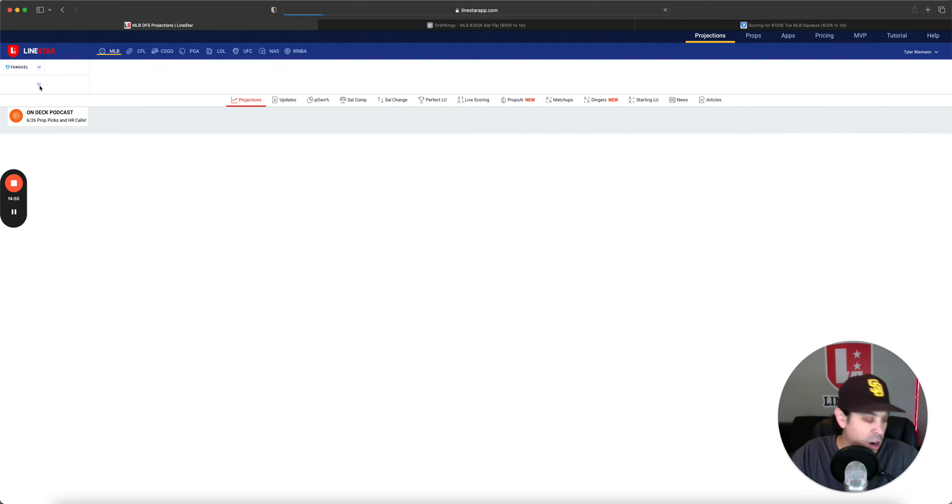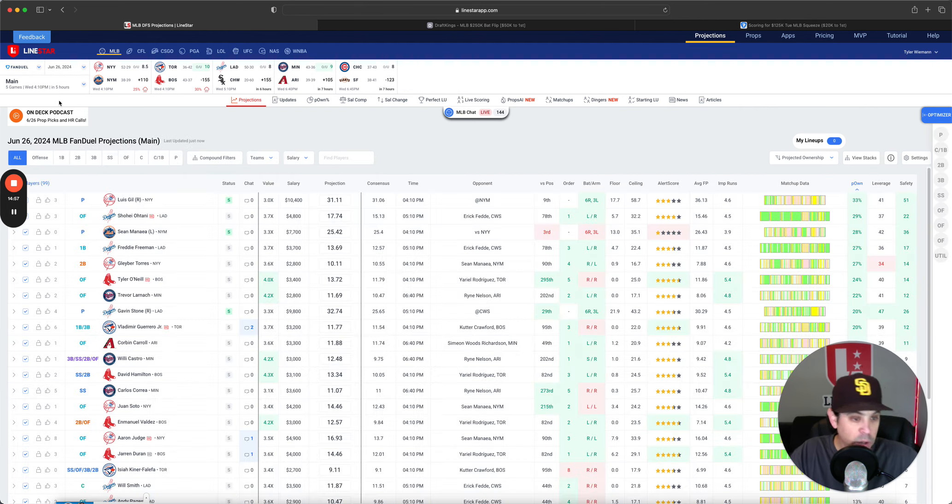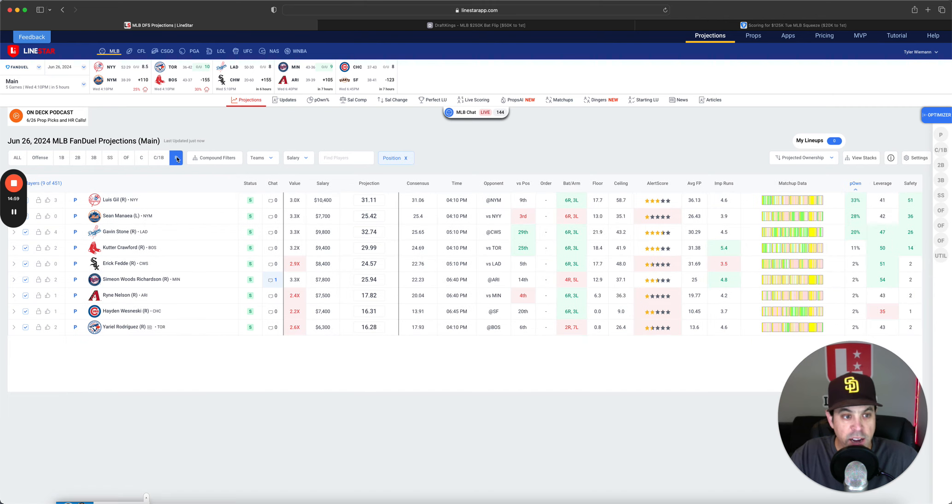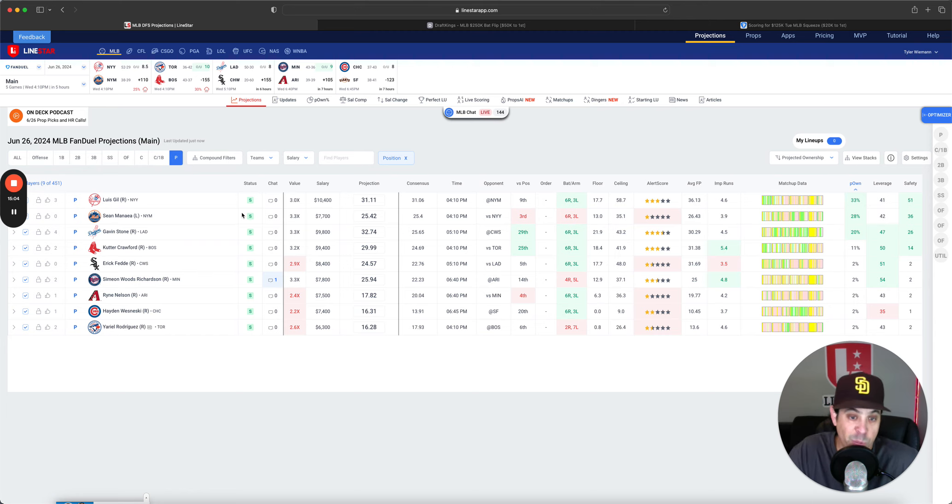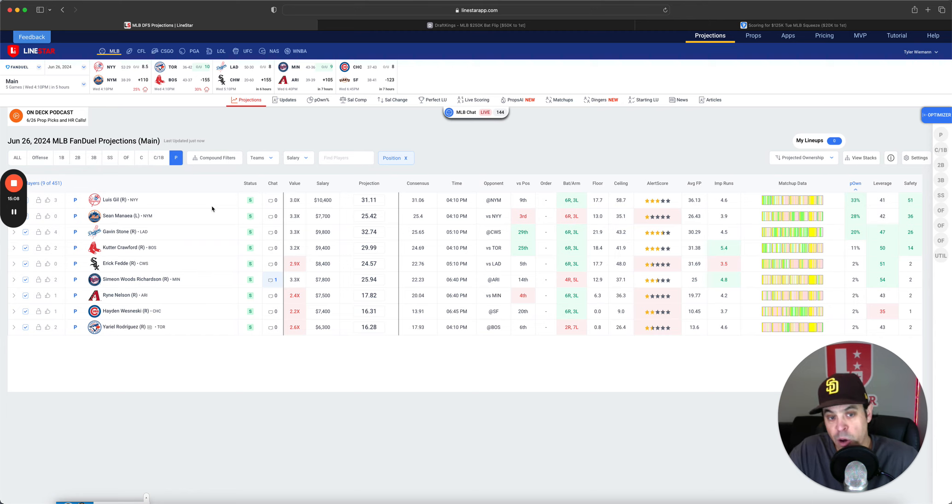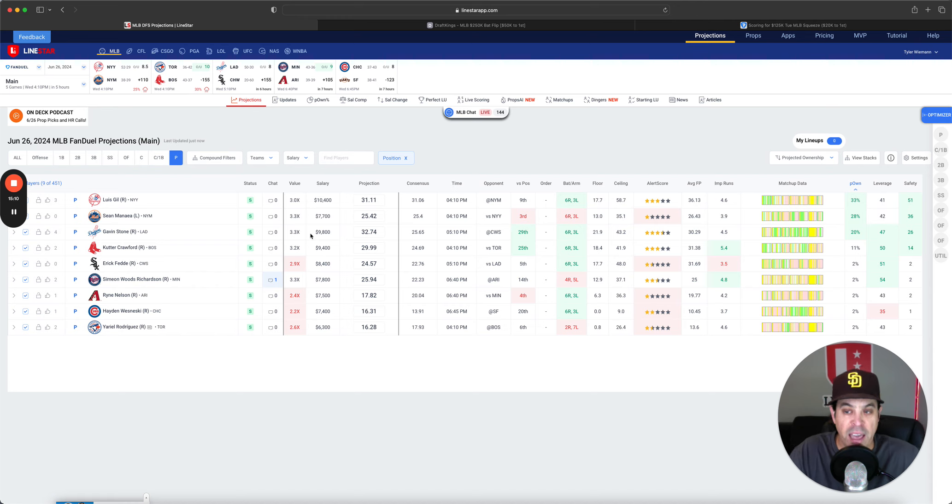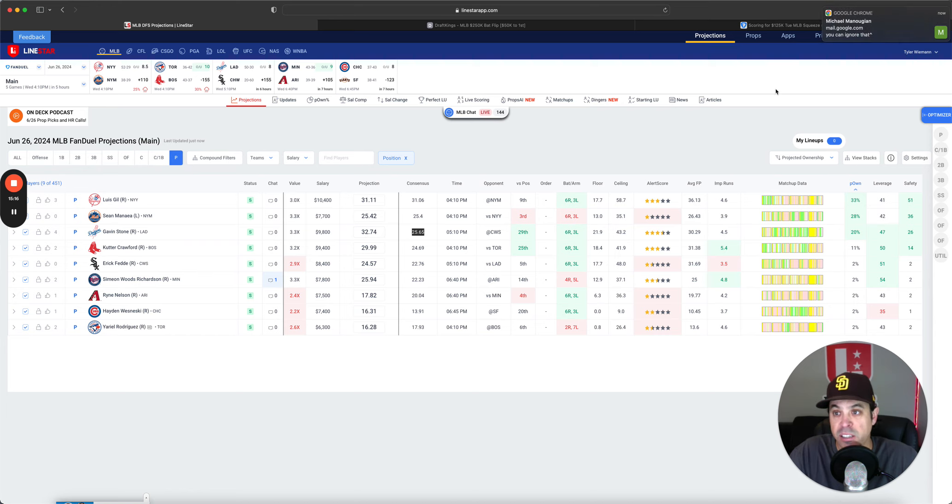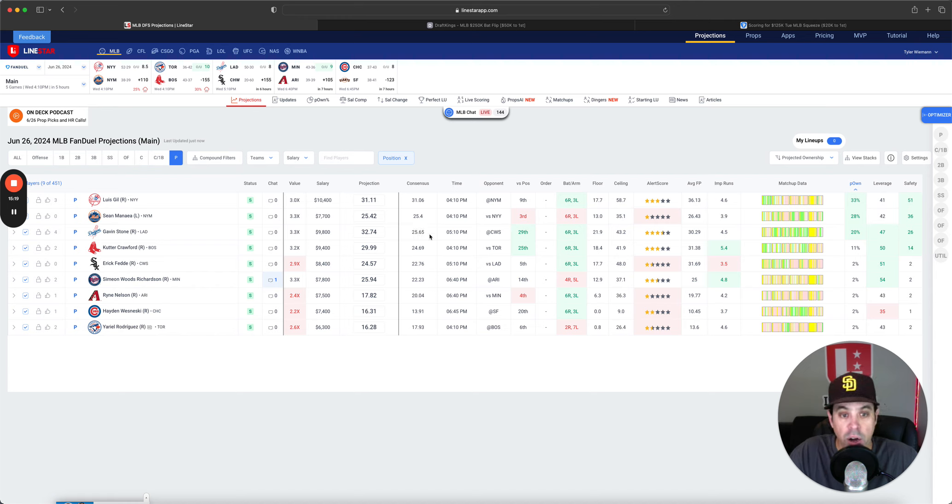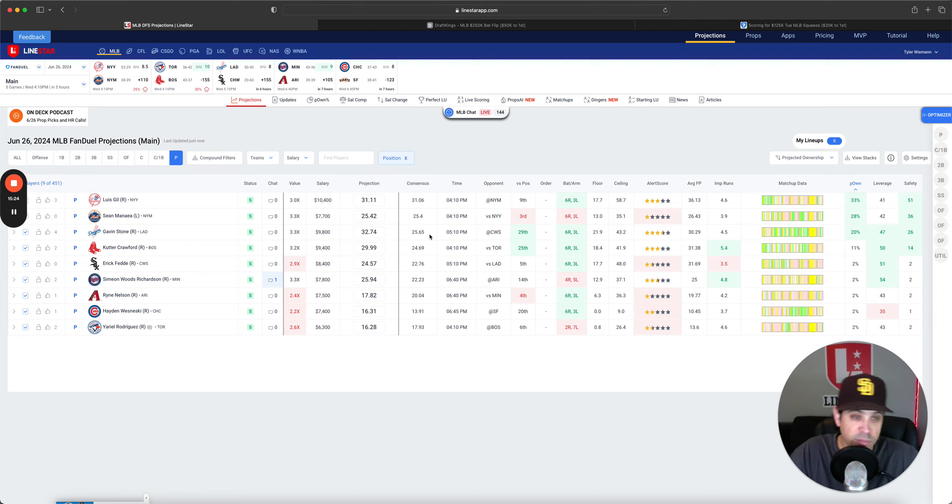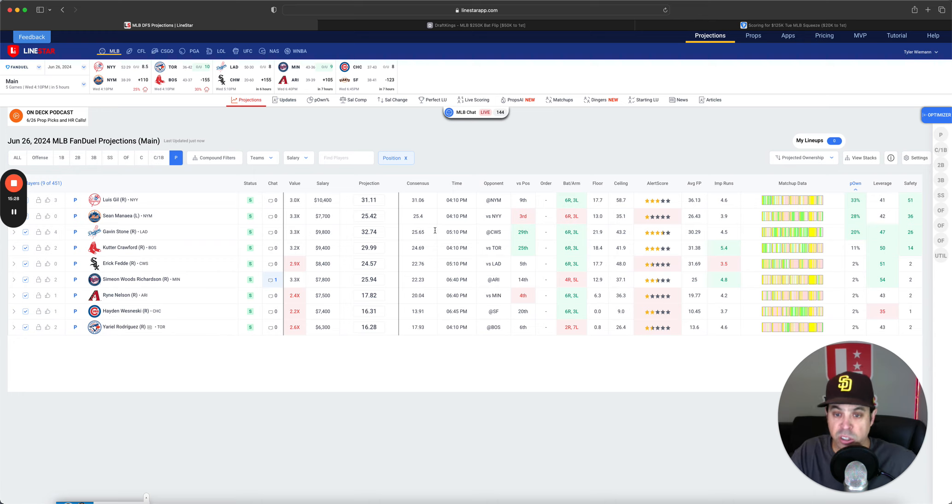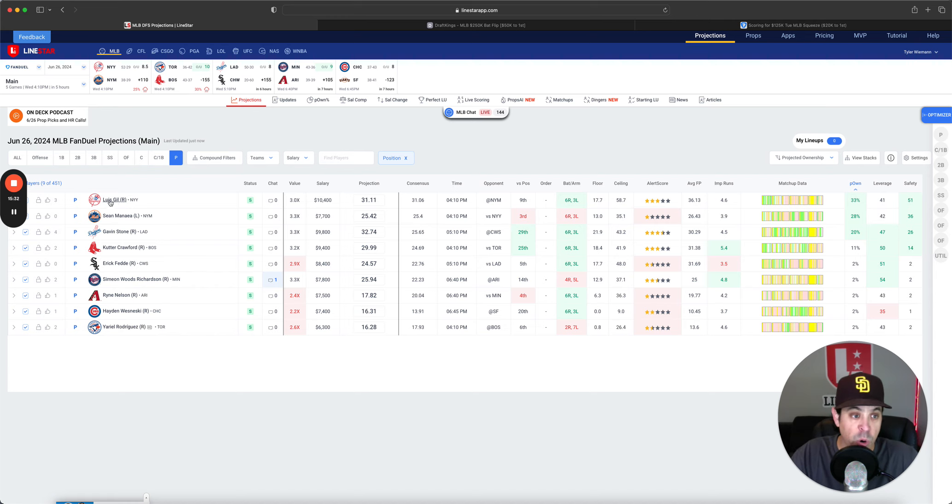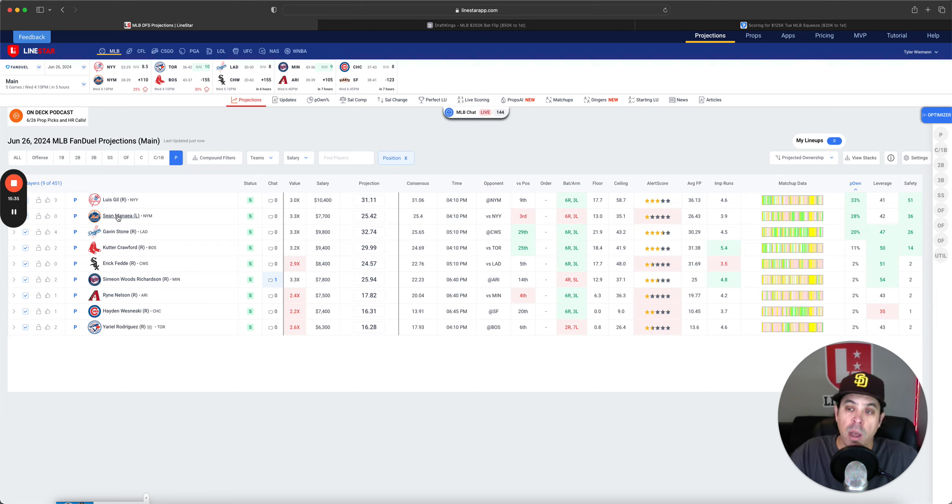Getting over to FanDuel. We'll check out pitchers here. Luis Gil is your highest owned pitcher at 33% as he probably should be most likely to get those K's. I do think Gavin Stone should be higher owned. We do have a higher projection. Just the consensus is way lower on him. So I don't love the fact consensus is so low, but hey, that's probably why his ownership is a little bit lower. But anyways, Luis Gil firmly in my player pool.